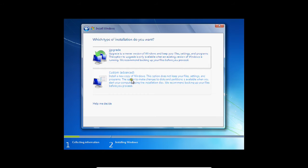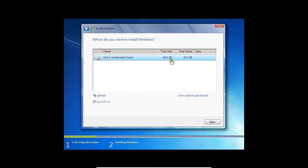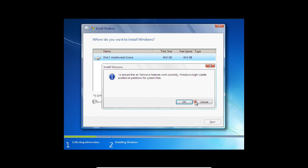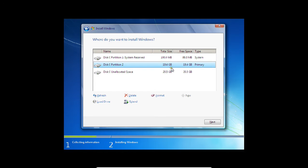There are two options: upgrade or custom. Because Windows 7 is the first operating system we are installing, click Custom so that we can install a standalone setup, partition the disk, and then proceed with Kali Linux. You can see I have 40 GB of hard disk. Click Driver Options, click New. I will allocate 20 GB for Windows 7. Click Apply, click OK. The remaining unallocated space will be used when we install Kali Linux. Click on the partition and click Next.